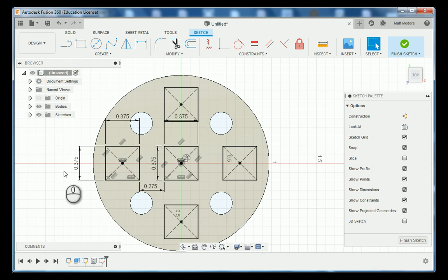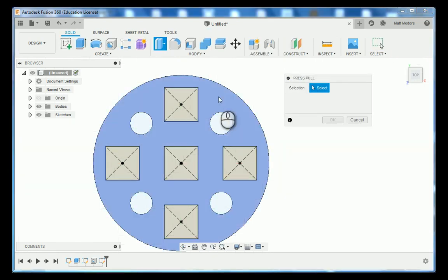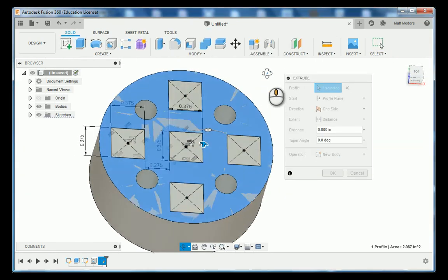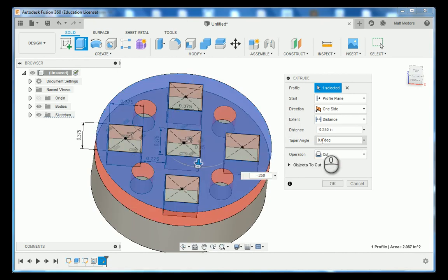We're going to right click and press and pull. We're going to press and pull the surrounding area here. And the distance that we're going to press and pull it is minus 250 thousandths and then press enter.